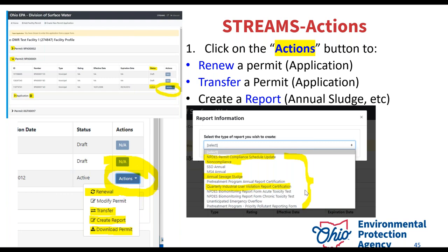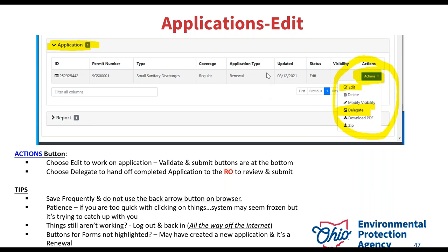Specifically about applications: say you have that draft status with your application in edit mode and someone still needs to continue working on it. There's a delegate feature — you can send this application to somebody else so they can continue working on it. Anybody can work on these applications, but only the responsible official or legal permit holder can submit them. If you want someone else to see what you've been working on, or you need to send it to someone to submit, you always need to delegate. If you don't need it anymore or need to start over, you can always delete.